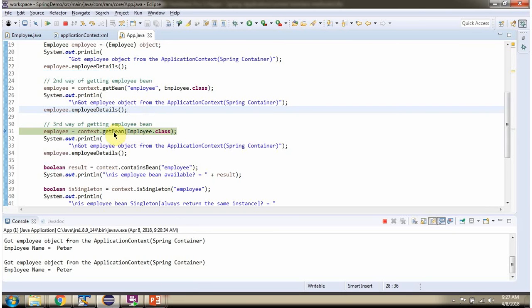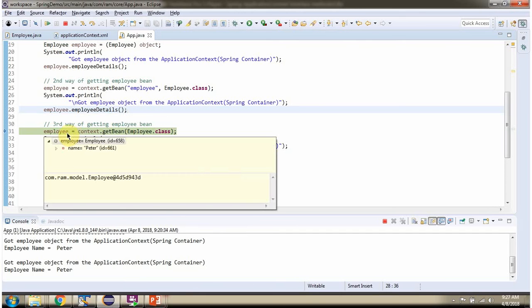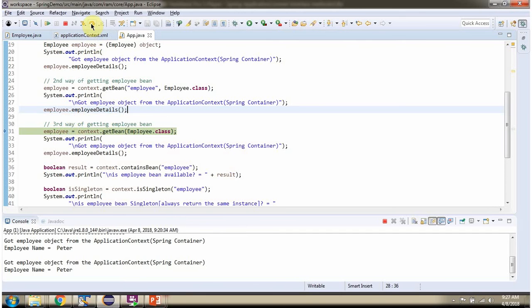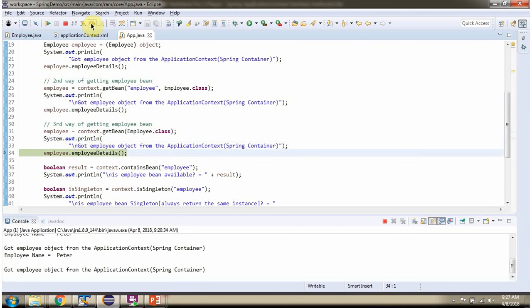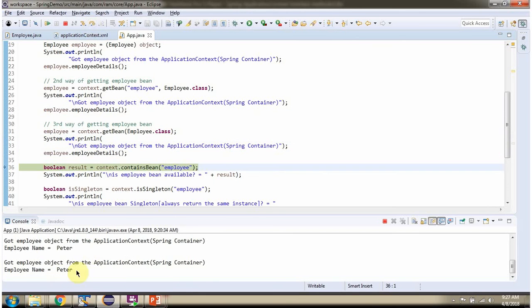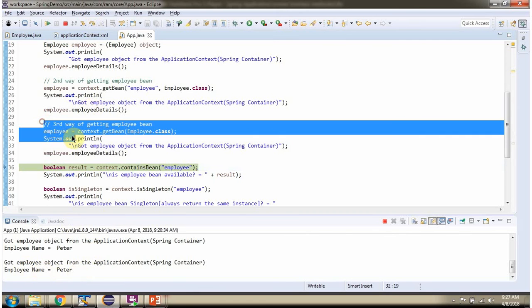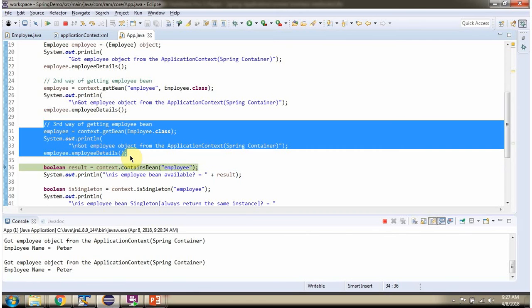Then I am calling the getBean method and passing Employee.class. This method directly returns an Employee object. This is the third way of getting an Employee bean from the Spring container.